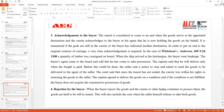In Whitehead v. Anderson, a quantity of timber was consigned on board a ship. When the ship arrived at the destination, the buyer went bankrupt. The buyer's agent came to the boat and said he had come to take possession. The captain said he would deliver only when the freight was paid. Before this could be done, the seller sent notice to stop the goods. The court held that since the transit had not ended, the carrier was within his rights to return the goods, as there had been no complete acknowledgement.